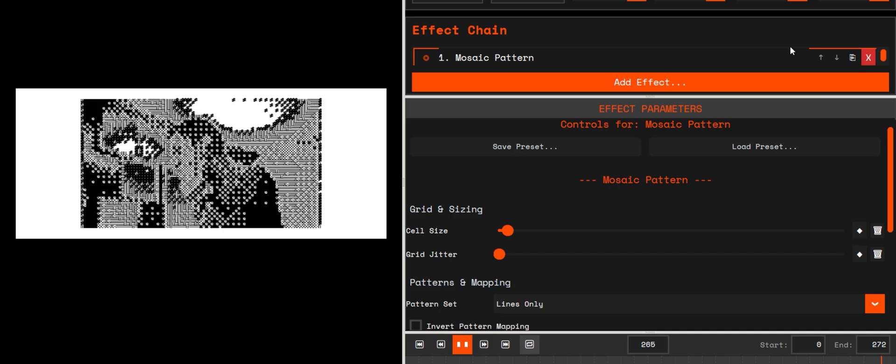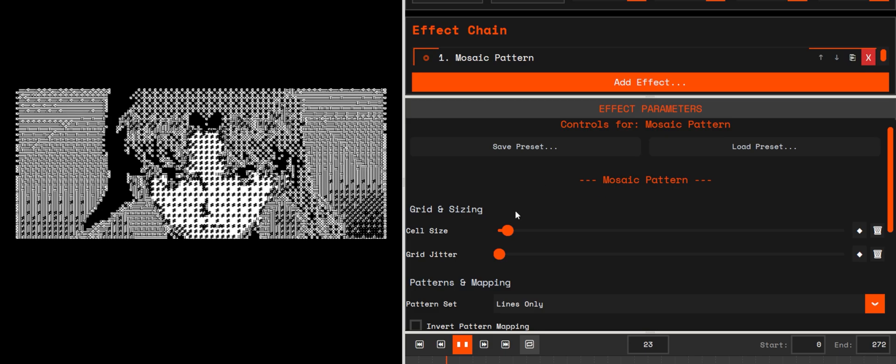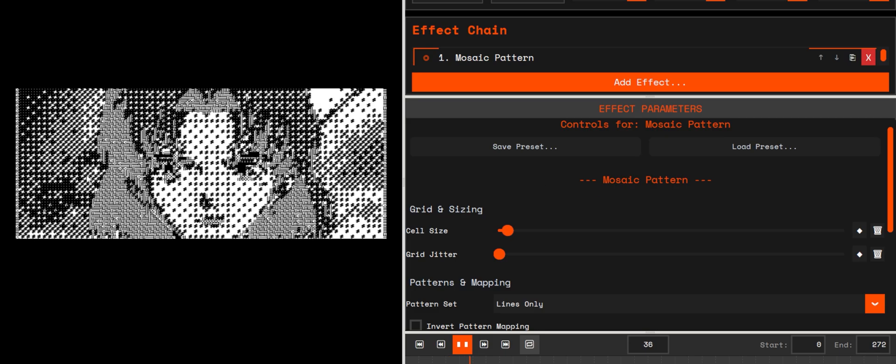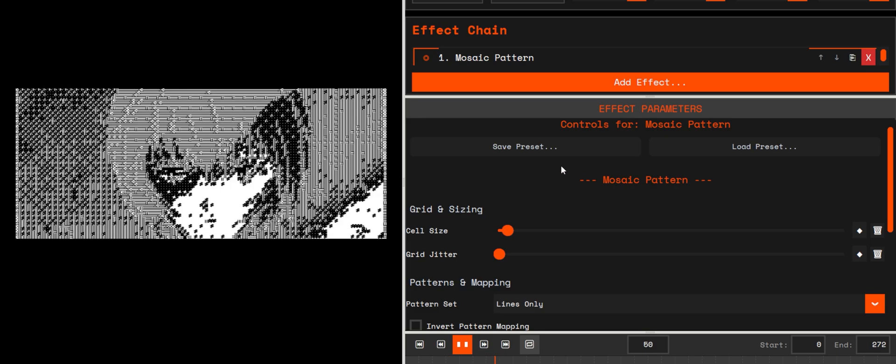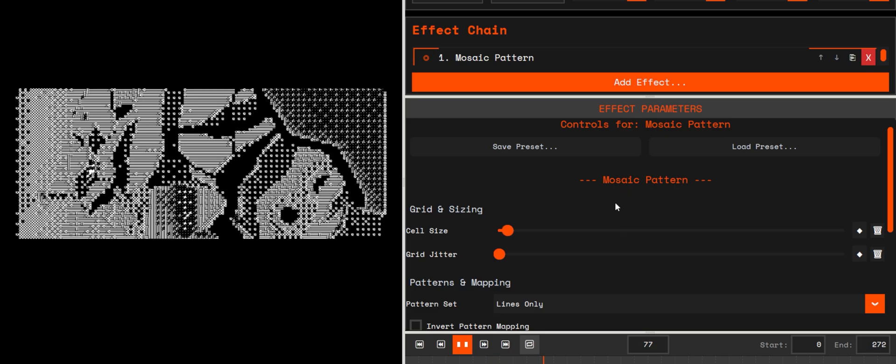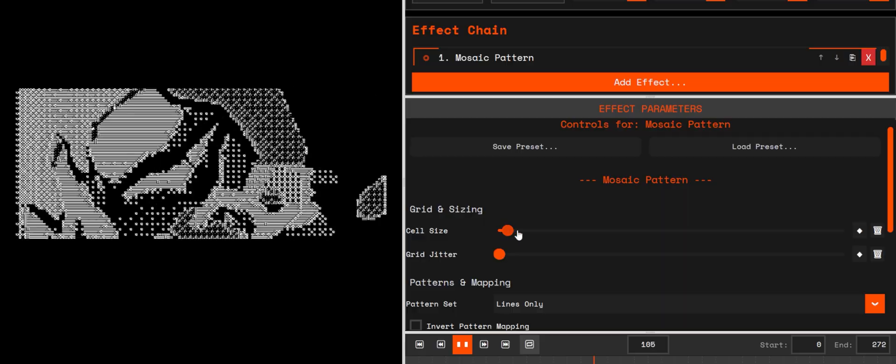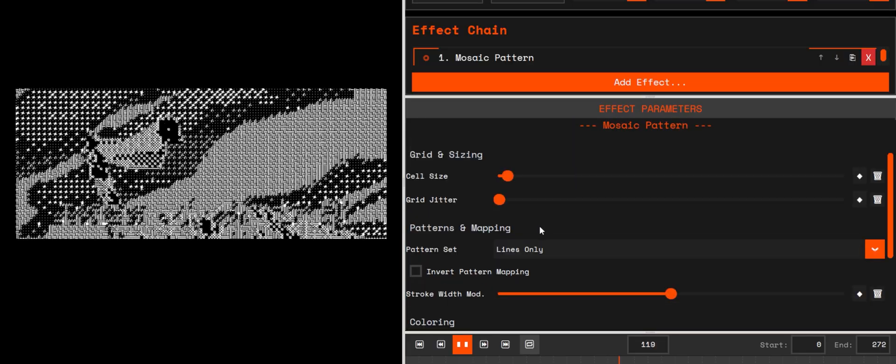Mosaic mode. Like bitmap and ASCII, the mosaic effect works with the same intuitive controls across the app. Easy to explore. No steep learning curve.